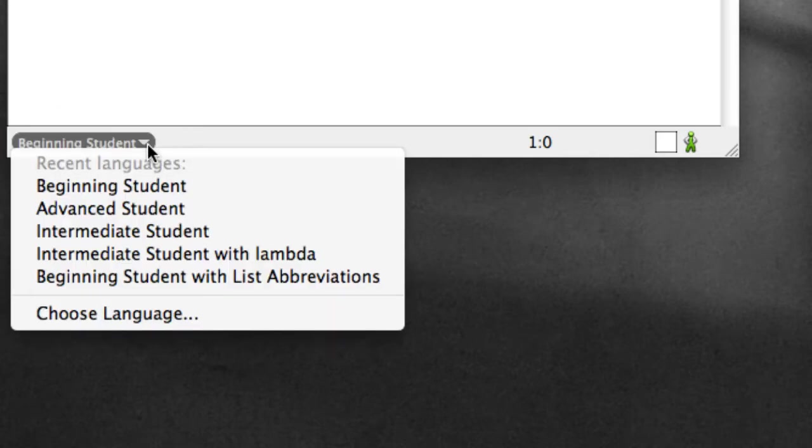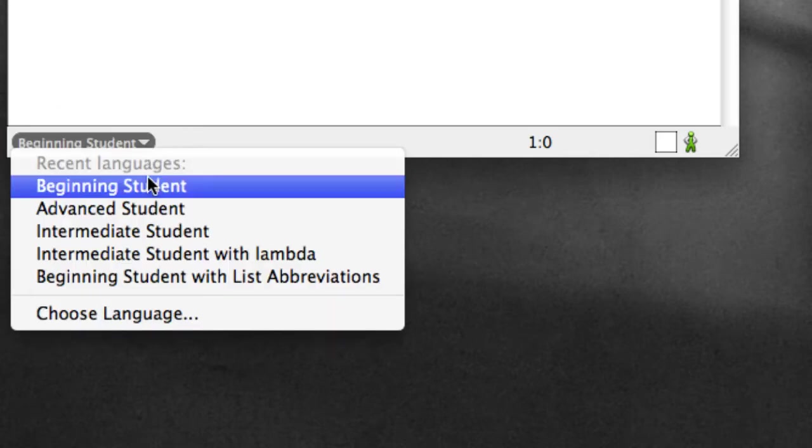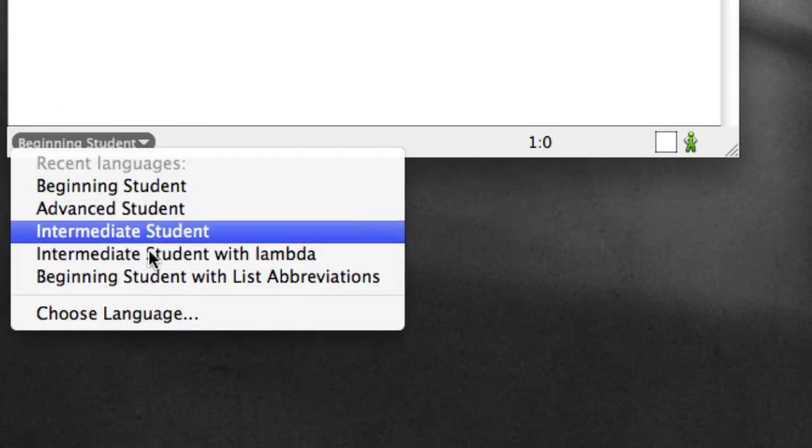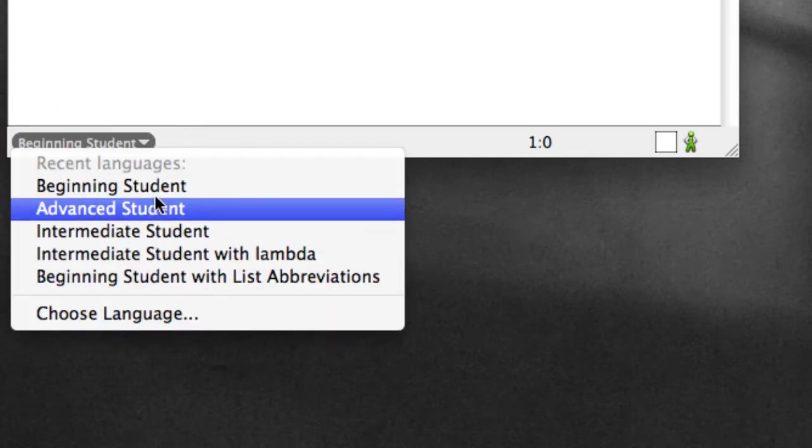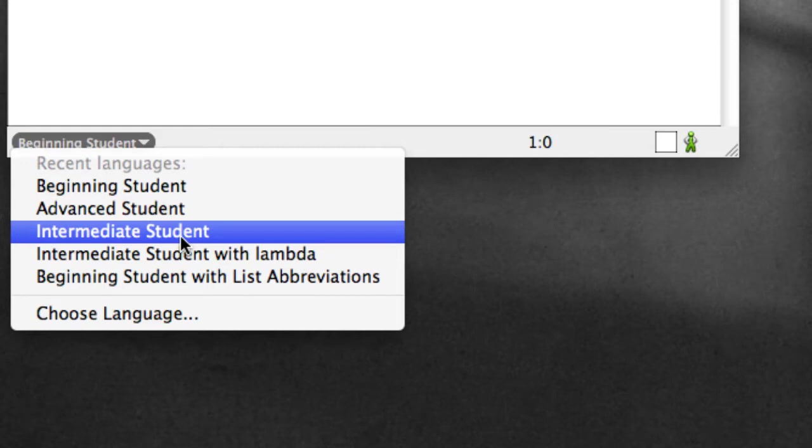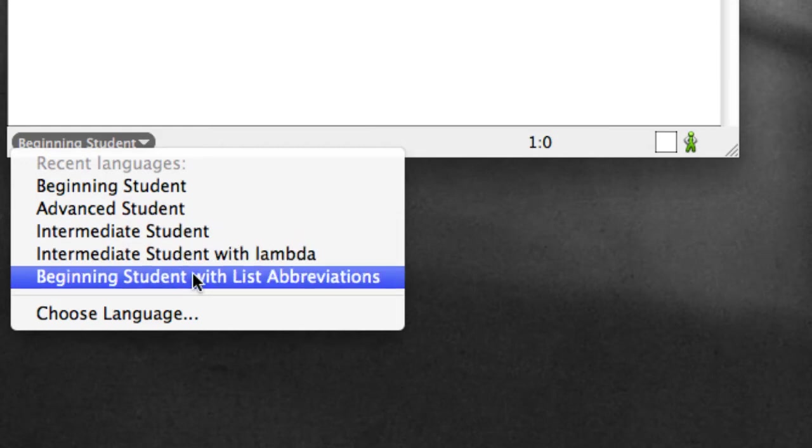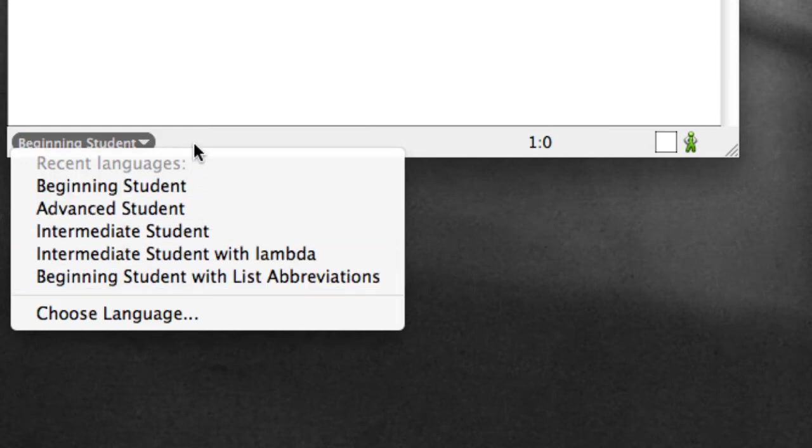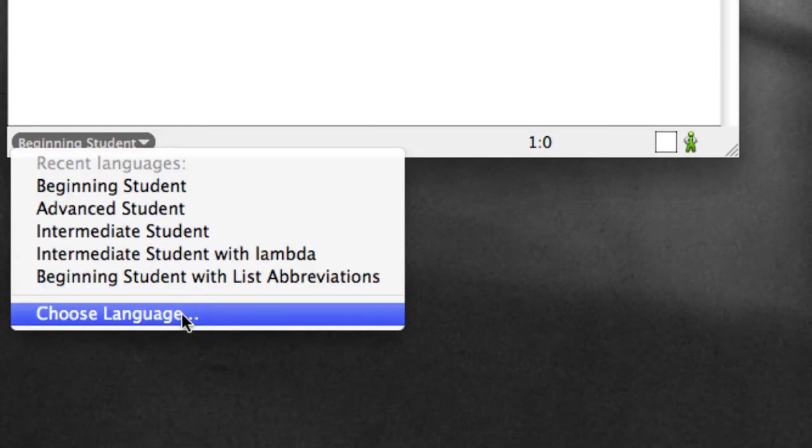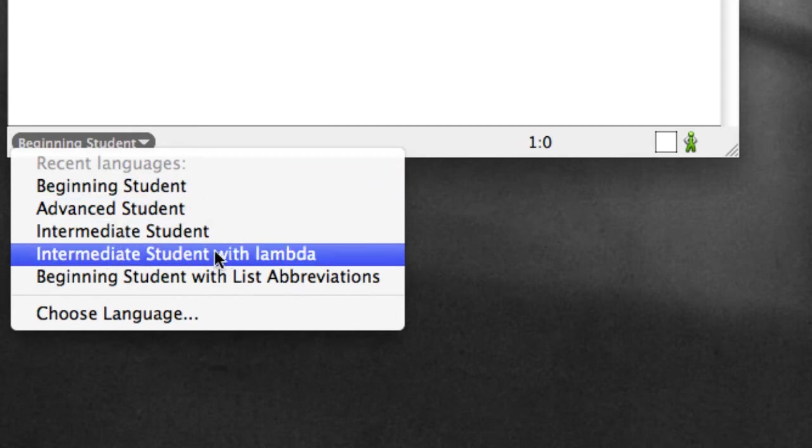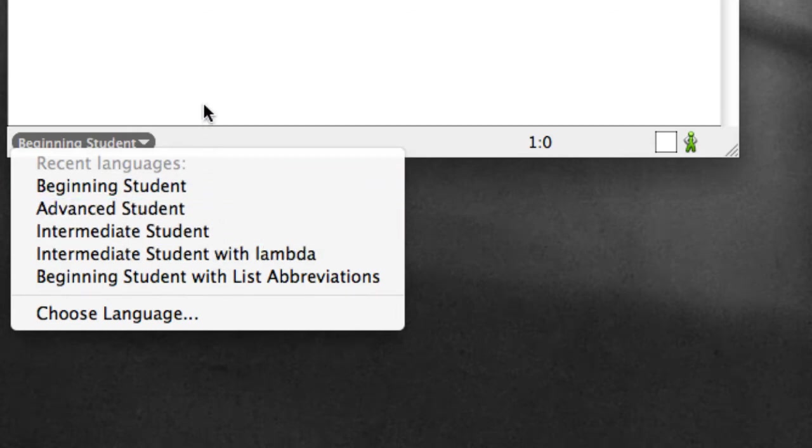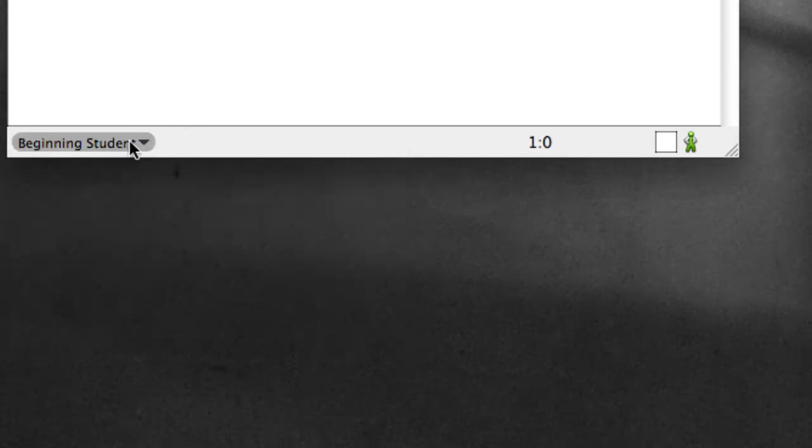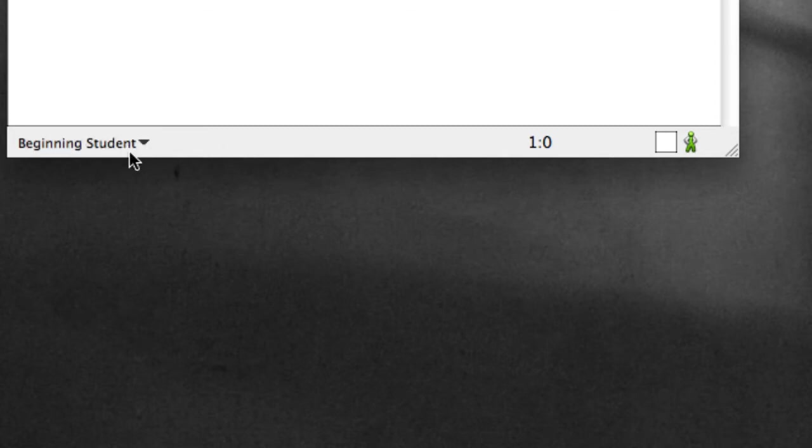If we click here, we get a list of languages, and we can choose a different language here, which later on we'll need to do. Or we can again choose language by selecting this, if the language that we want doesn't appear in this list. I'm going to stick for the moment with beginning student. I think that's where yours will probably start out as well, but if you don't have beginning student here, make sure that you choose beginning student.